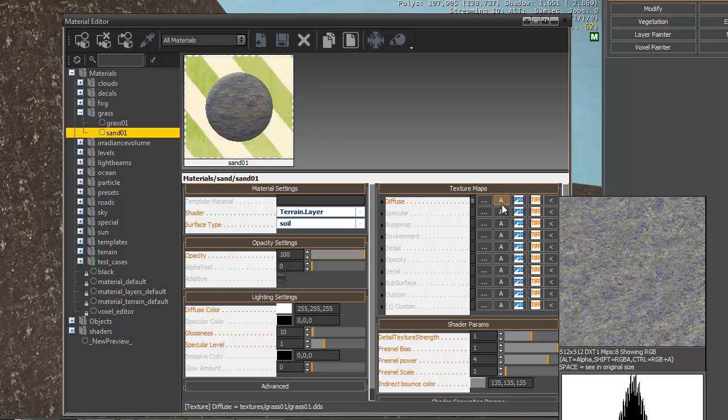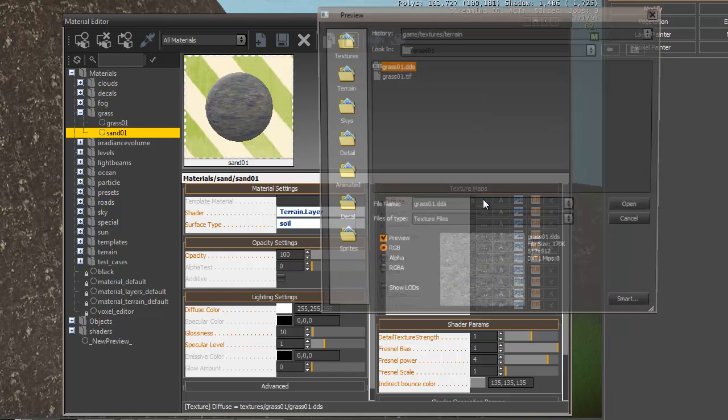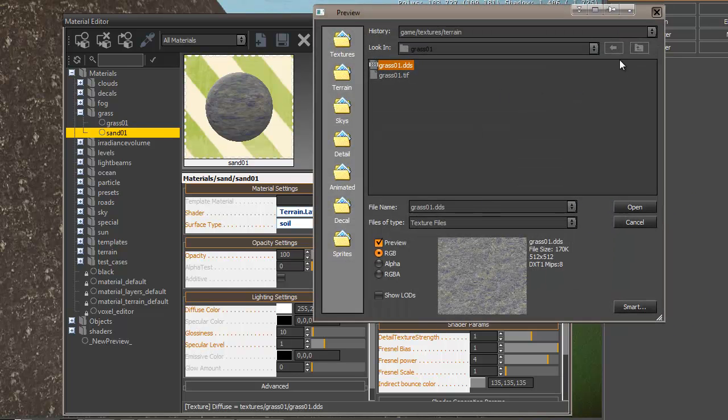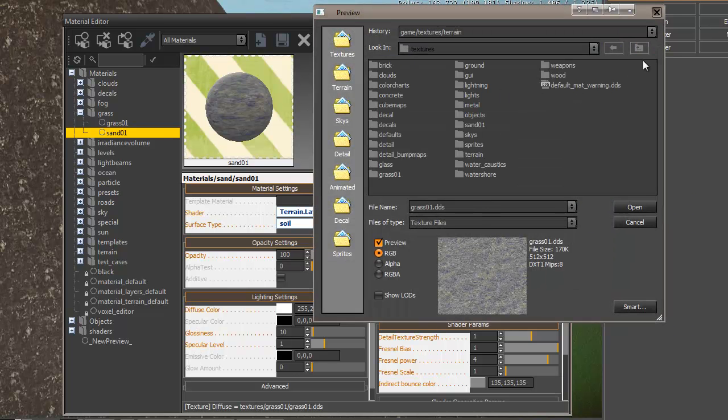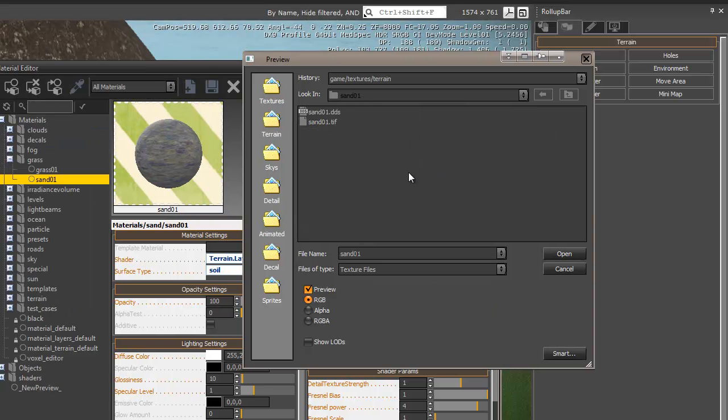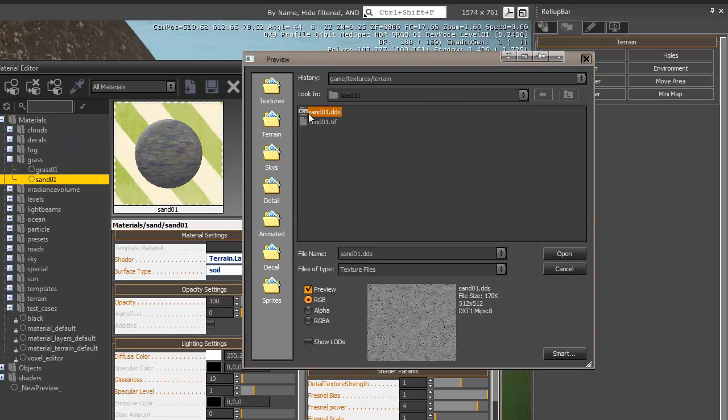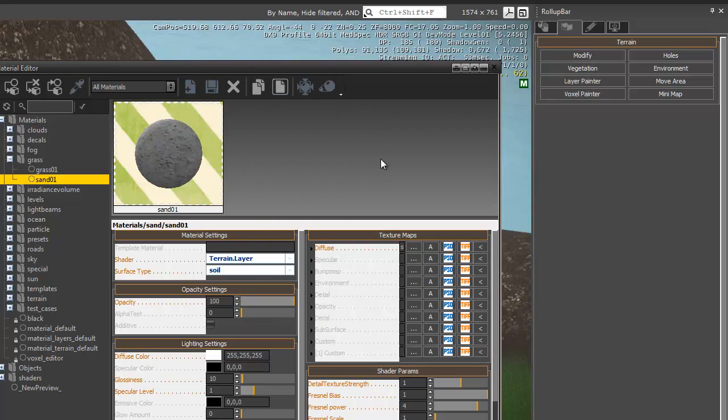And it'll be Sand1.Material. Since it's a duplicate, it's using the same Diffuse texture, but we'll navigate. And there you can see the DDS, which was auto-created for us.